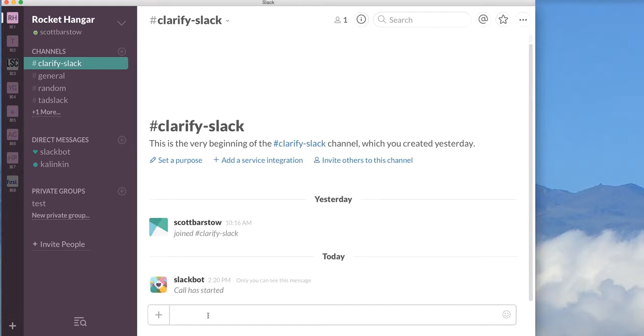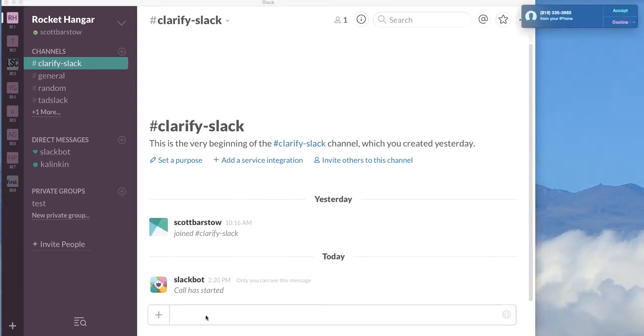And you'll see that the Slack bot tells me that the call has started. In one minute, my phone will start ringing. And you'll see it up in the upper right corner. You can see my phone is ringing. I'm going to go ahead and accept that call.